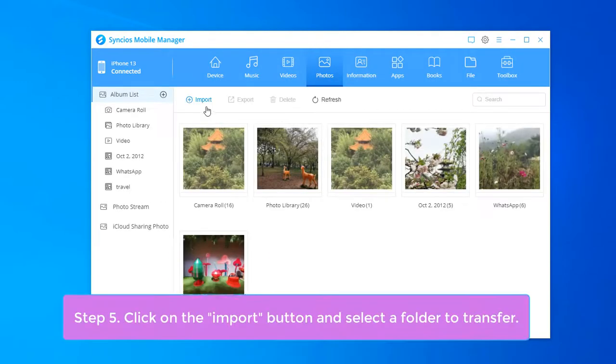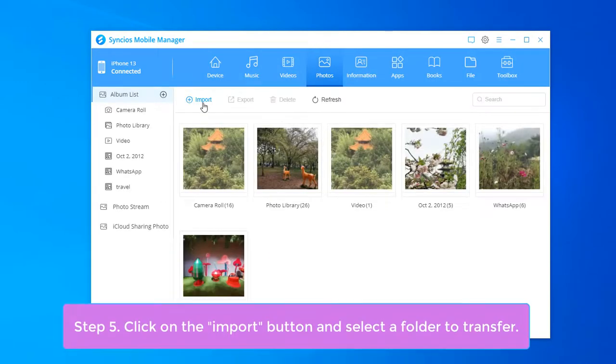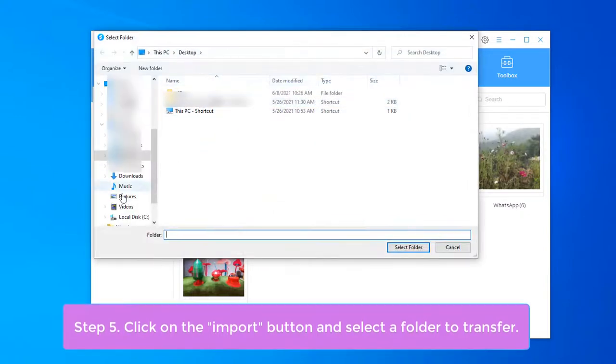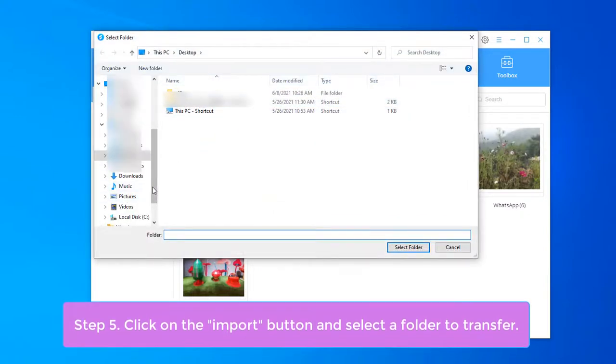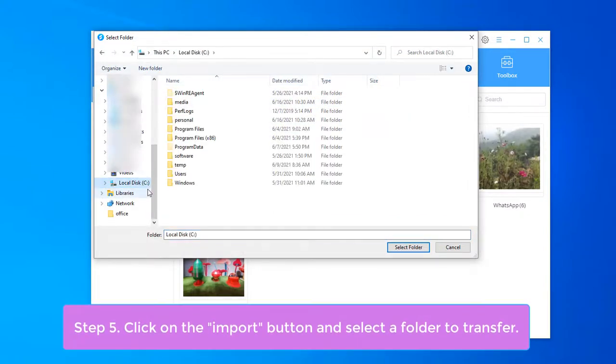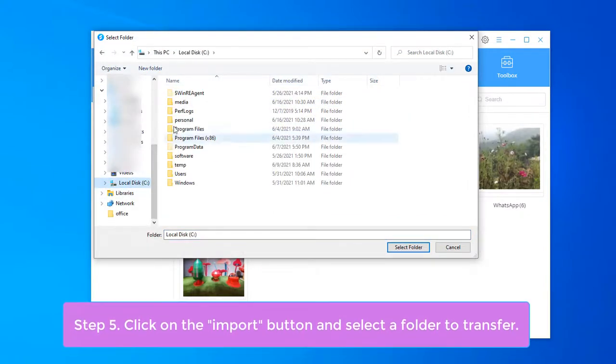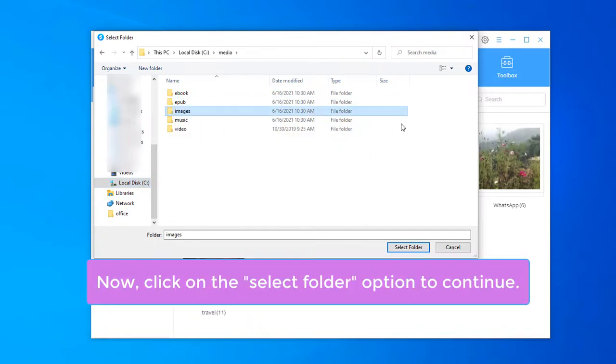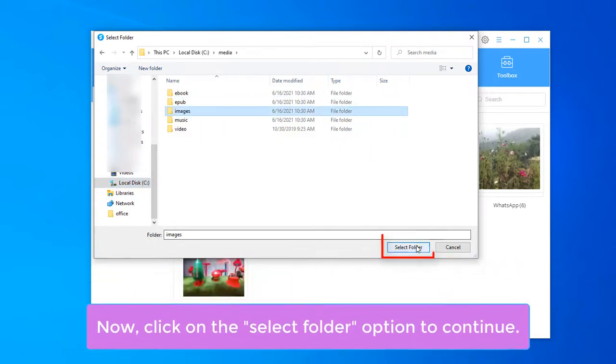Click on the Import button and select a folder to transfer. Now, click on the Select Folder option to continue.